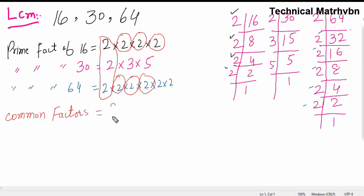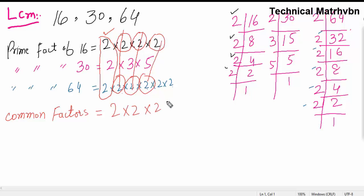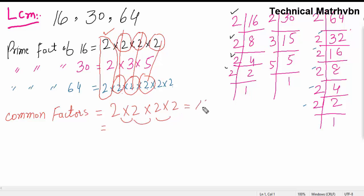The product of the common factors: we write 2 from the first, 2 from the second, 2 from this. Then 2 times 2 is 4, 4 times 2 is 8, 8 times 2 is 16. So the product of the common factors is 16.